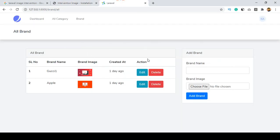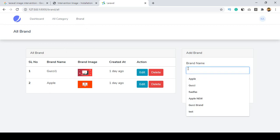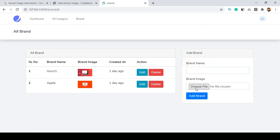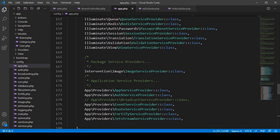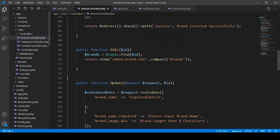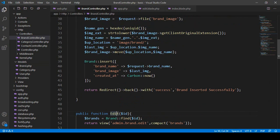Now I want to add the image intervention package to our brand page. I have already added brands and images. I want to use the image intervention package in our brand controller — specifically in the store method, where we insert our data.